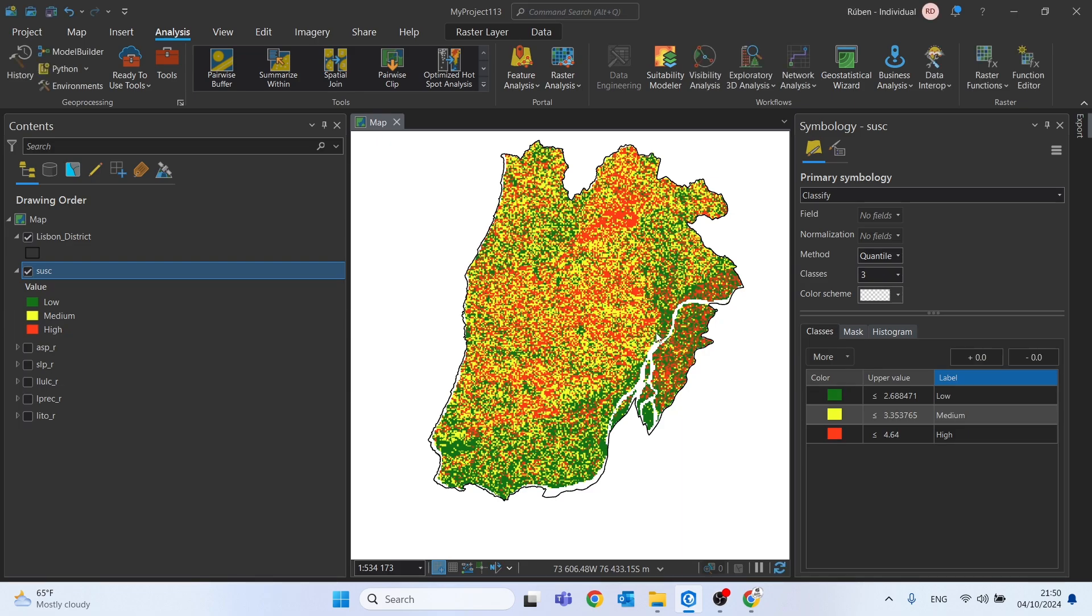So when you make a map of this type, choose the best way to represent your result.